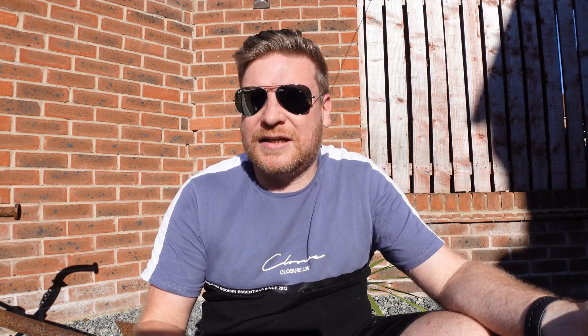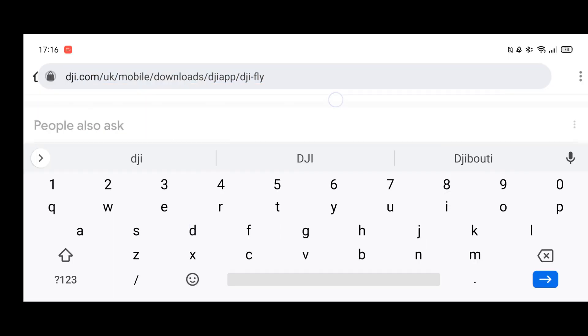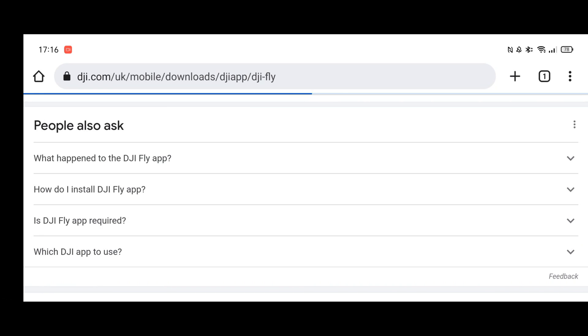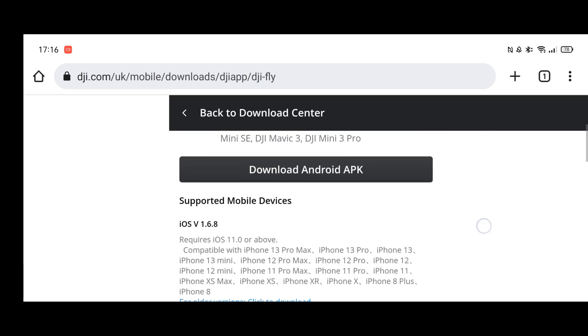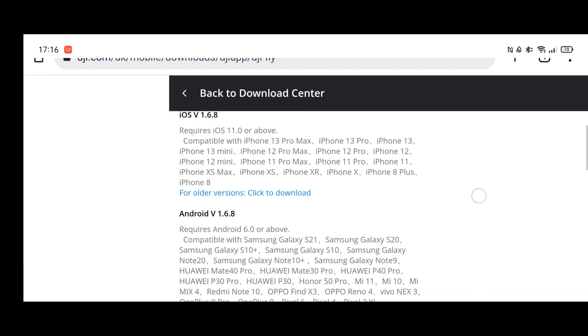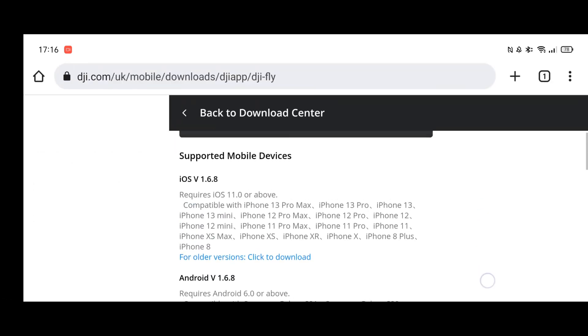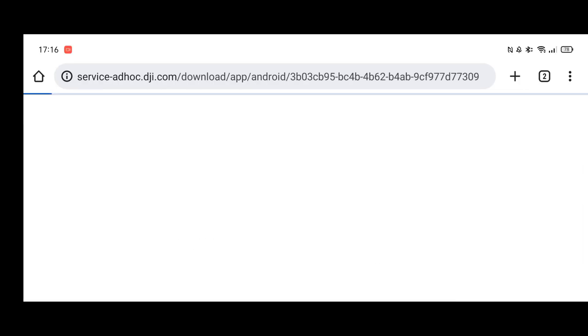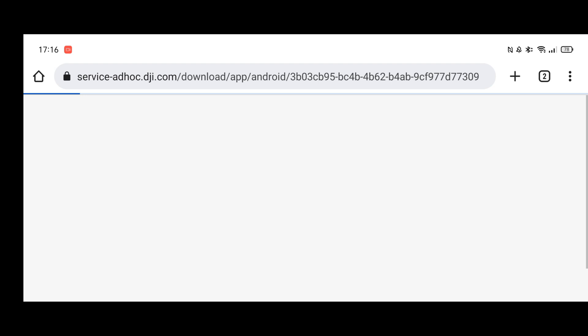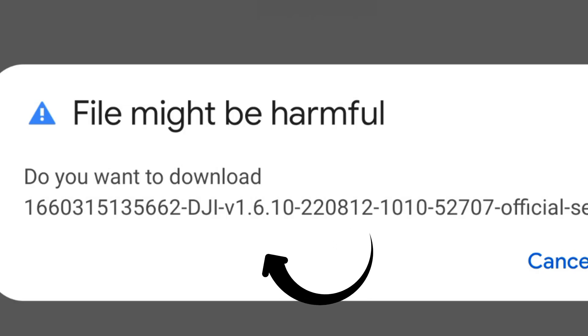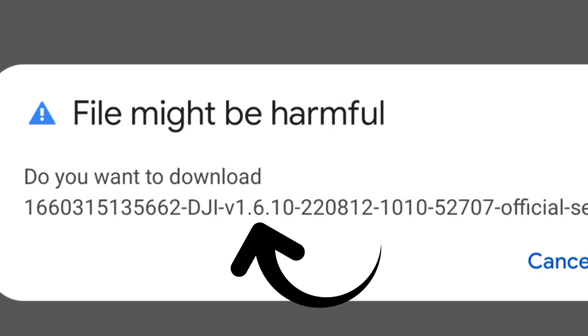Just to put you in the picture, the way to download this — you can get it directly from the DJI website. Even though it does say on the graphic that it is 1.6.8, which is well out of date because we've had 1.6.9 for quite a few weeks, if you actually hit the download button you will see this is 1.6.10.